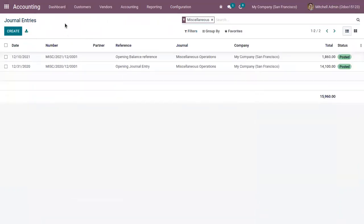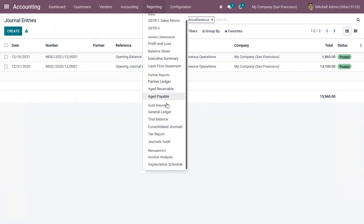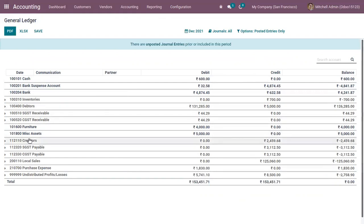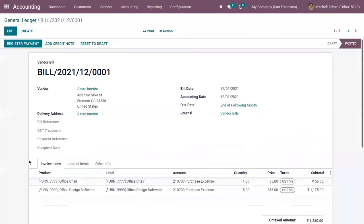That's how we set opening balance. Now under Reporting you can find partner reports and audit reports. If you open the General Ledger, you can find the list of accounts with their debit or credit entries. For the cash account you can see the debit and credit, and for creditors and debtors as well. If you unfold an account you can view the related entries, and clicking on one takes you to the journal entry.